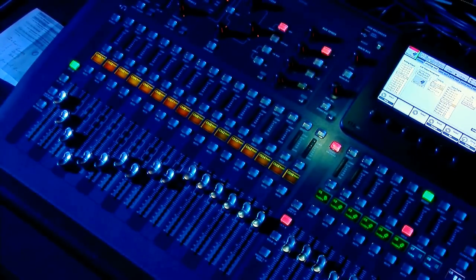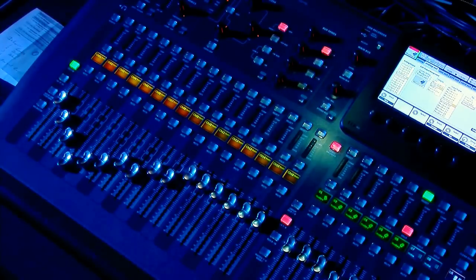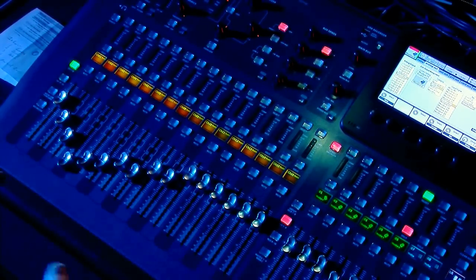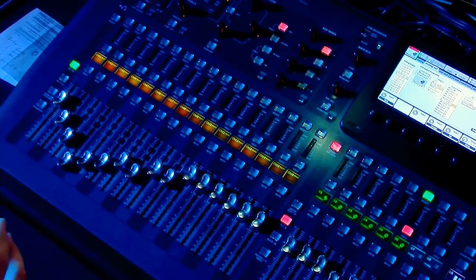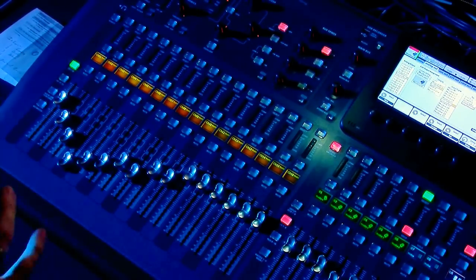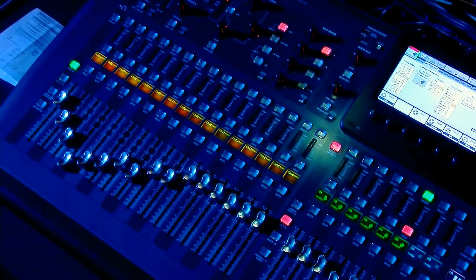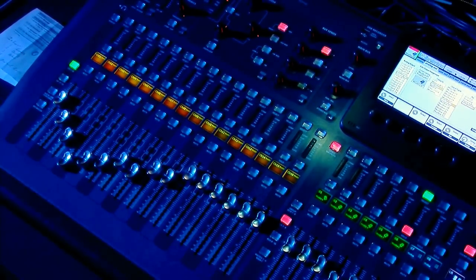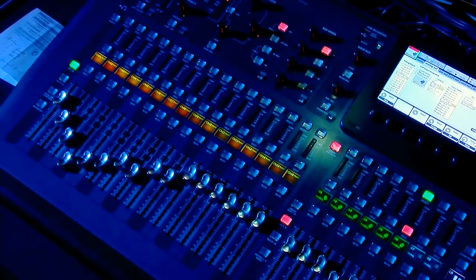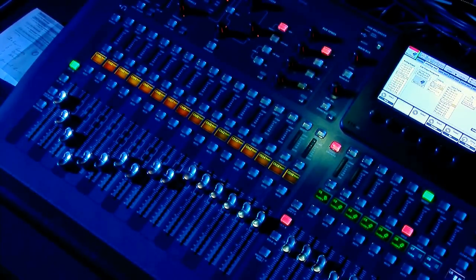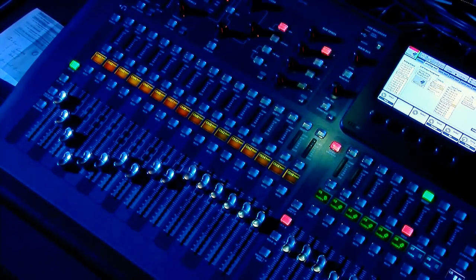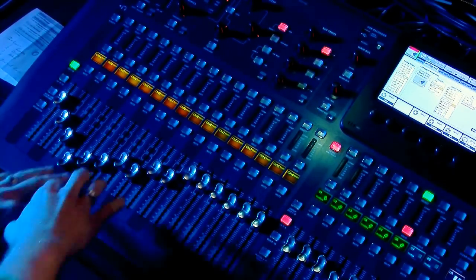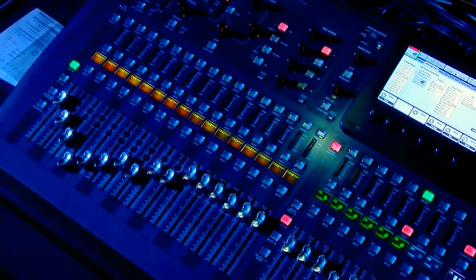You can also set it up to feed 16 monitors if you wanted to. The nice thing about this board is it's so flexible. There's just so many different things that you can do with this. So that is a really quick tutorial on how to set up the board for your monitors. And then when you're doing your house mix, you don't have to worry about adjusting things in the monitors when you're mixing for your house.